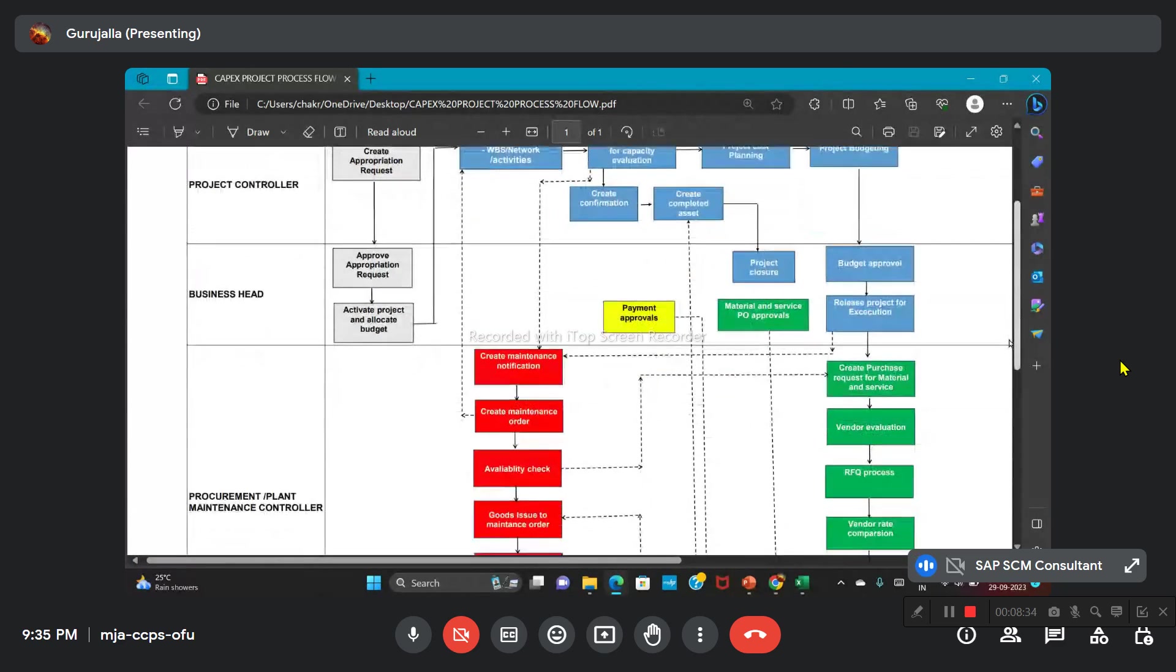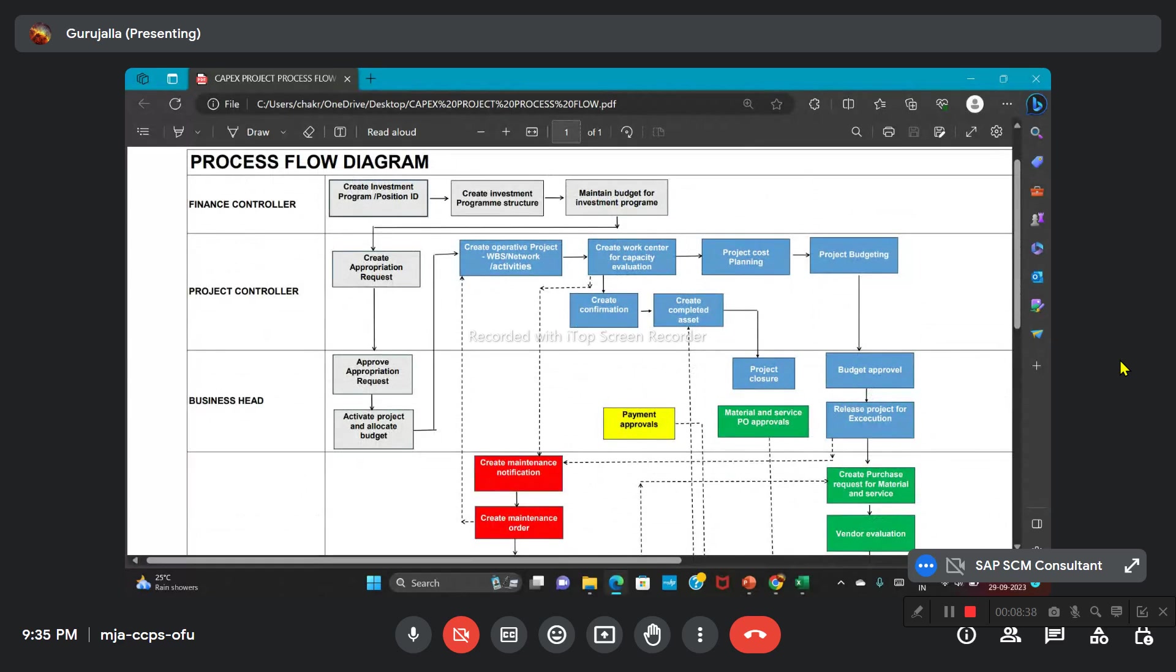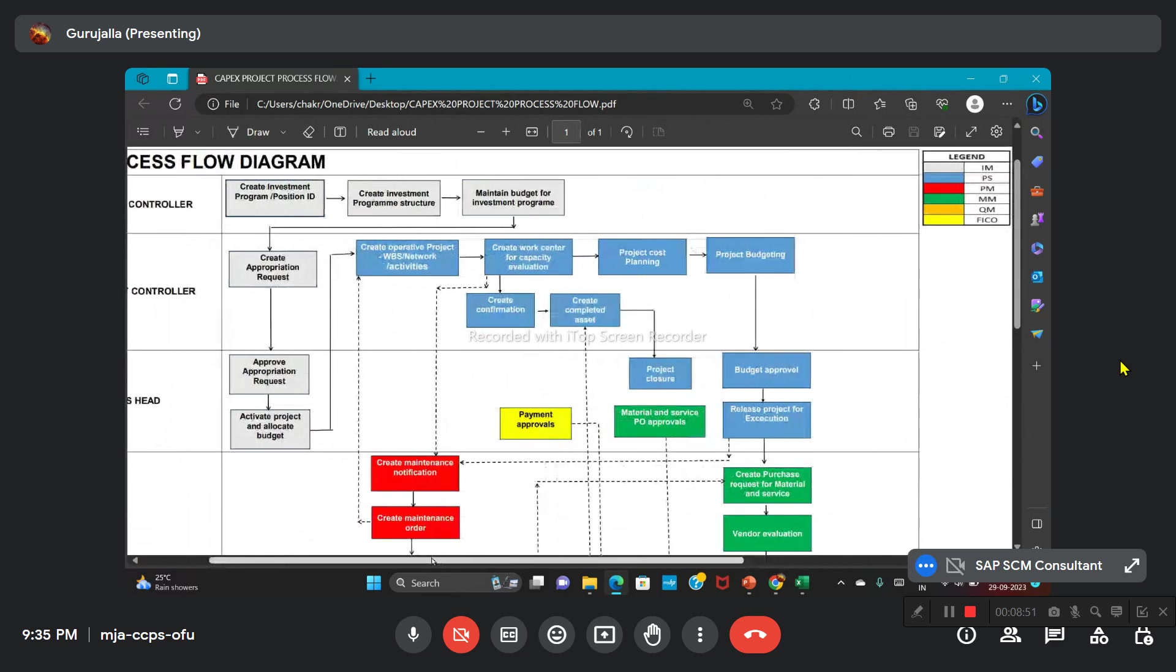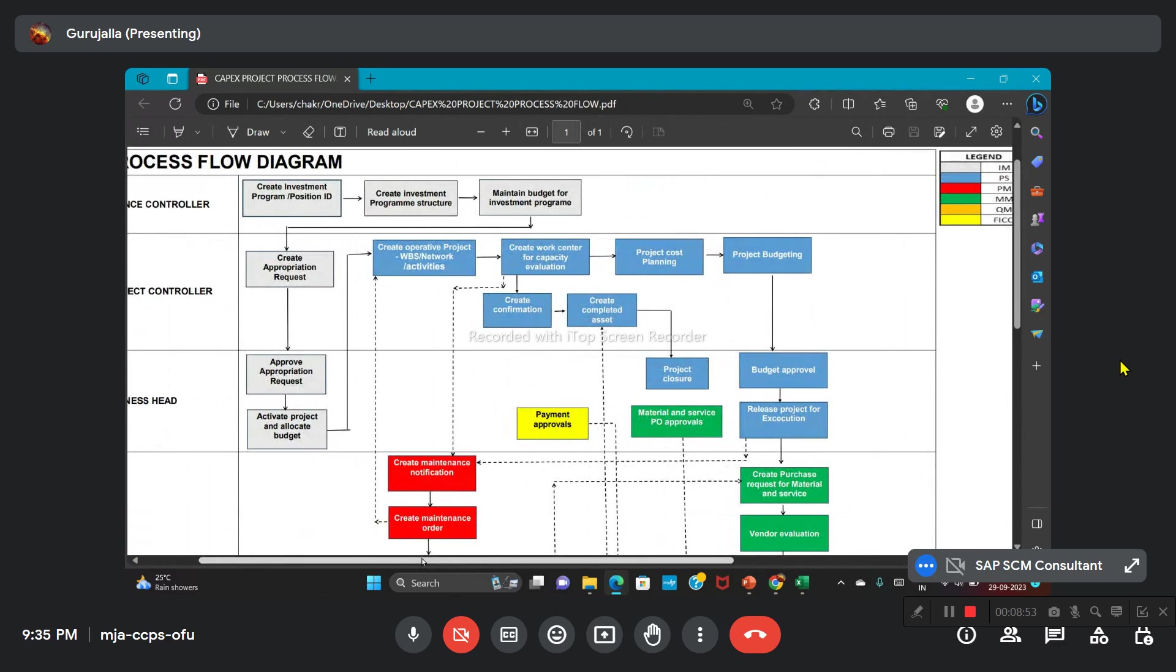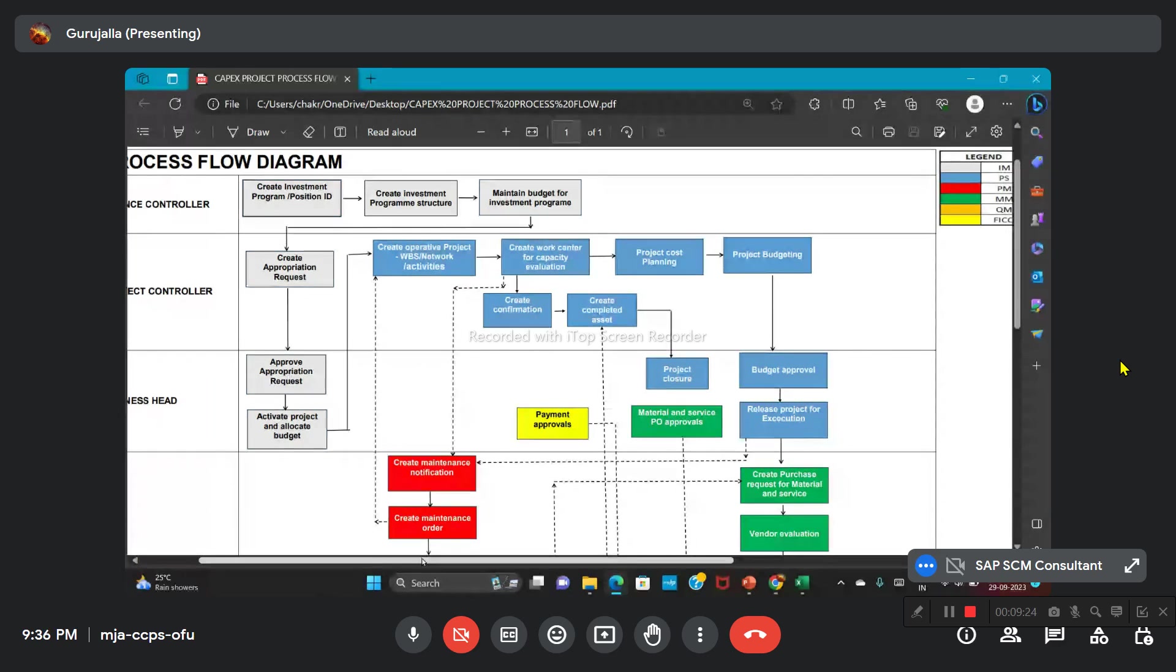Here, what are the modules you have mentioned? We are having IM Investment Management, PS, PM, MM, QM, and FICO. Okay. This is an internal project, so we do not have any kind of sales, right? Yes, sales is not there. We can link sales also. If they are going for any revenue-related part, the return on investment, then we need to have the sales order part. Because in the IM part also, in the appropriation request itself, we can mention the revenue part—how much revenue has been planned for that. Once that is created, we can go for sales-related things. Either we can go for assembly or directly we can go for an individual sales order, resource-related billing process—we can do it.